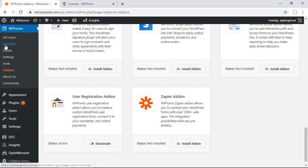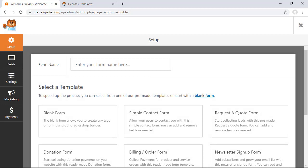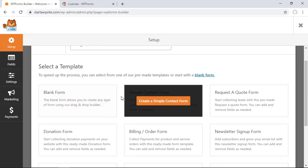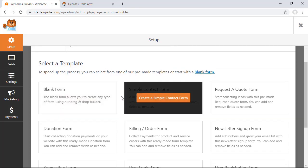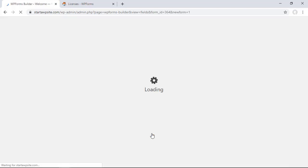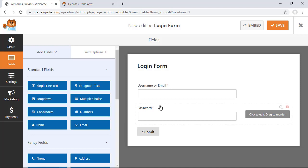Great now that that's activated we're going to go over to the left and click add new so we can create the login form for us. I'm going to give it a name here and then here are the templates that are associated with it and here's the user login form that we want so let's click create user login form. It'll go out and create all the basic form fields that we'll need for this.